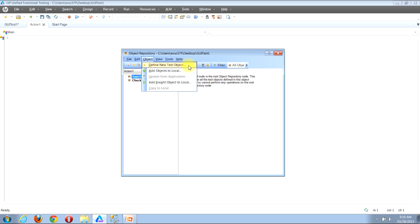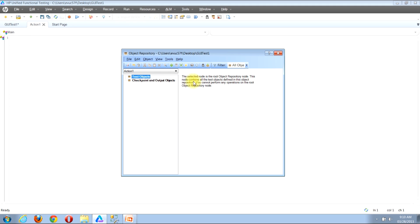Instead of clicking that now, I'm going to click off of the menu bar to show you how to access that same functionality from the button bar. Look near the top of the window for a button that looks like a yellow asterisk. Once you find it, you can hover your mouse over it and you'll see a tooltip that reads Define New Test Object.